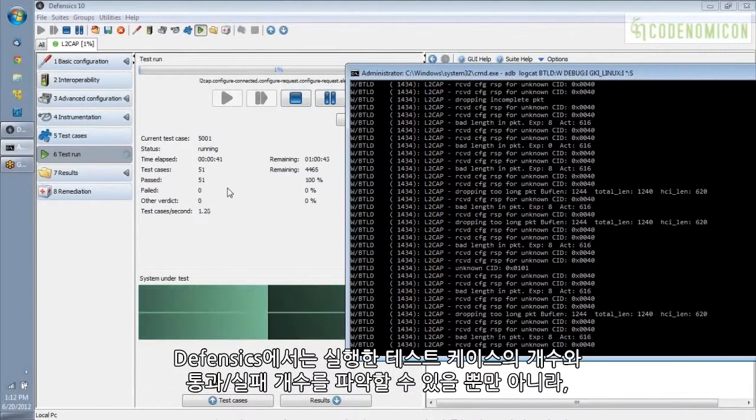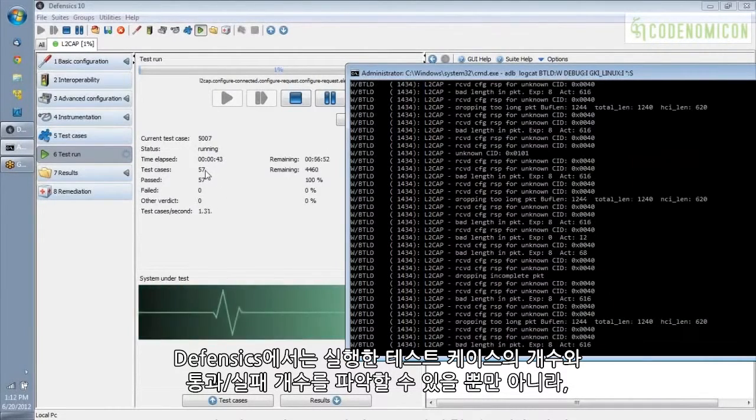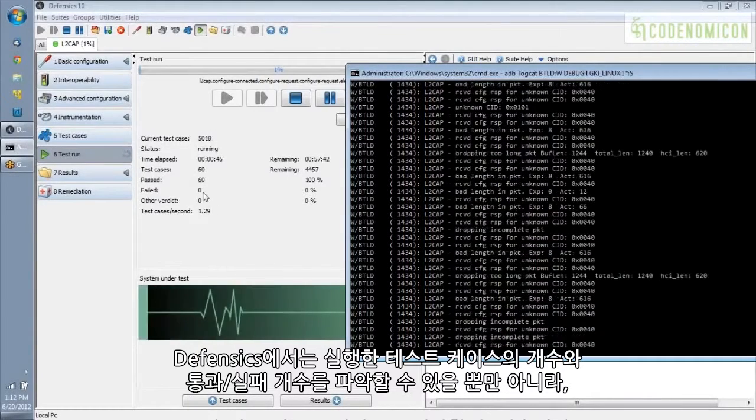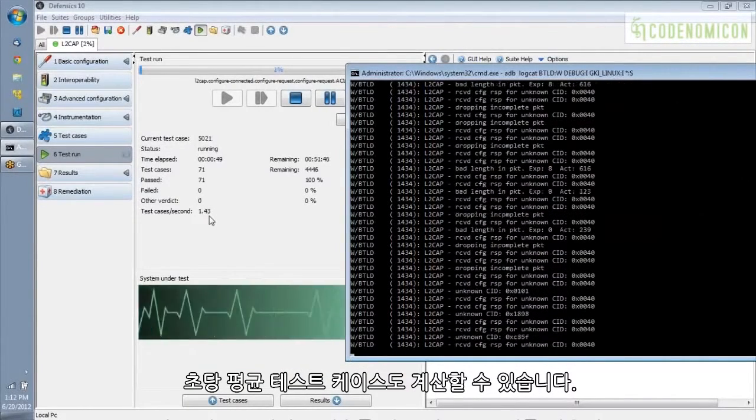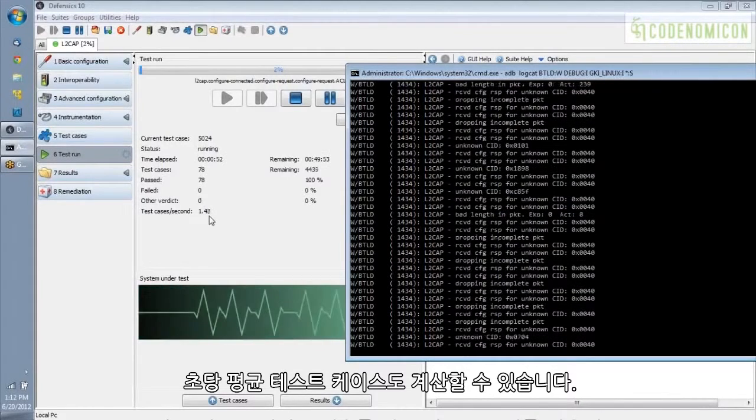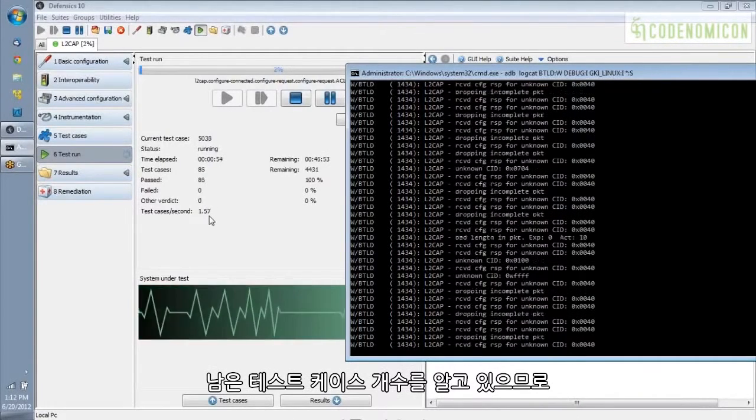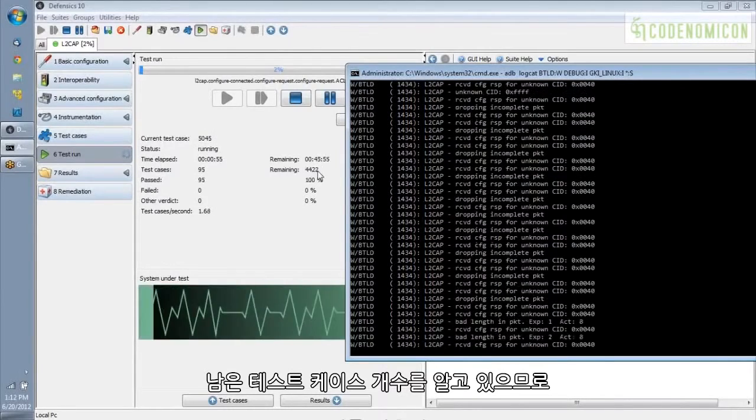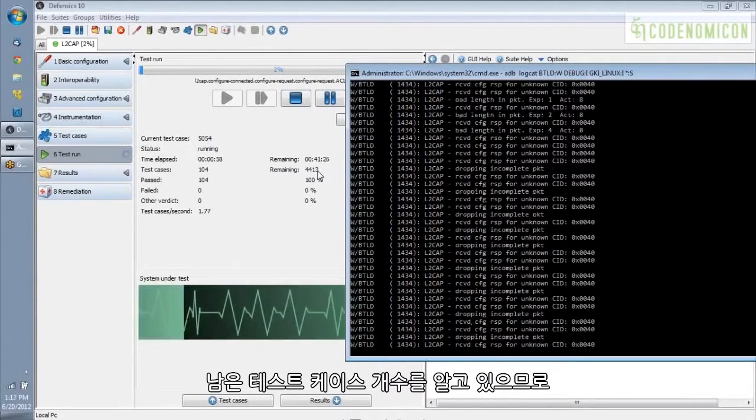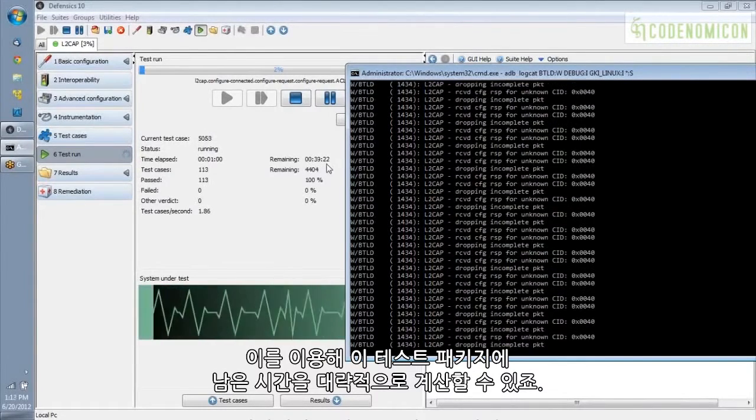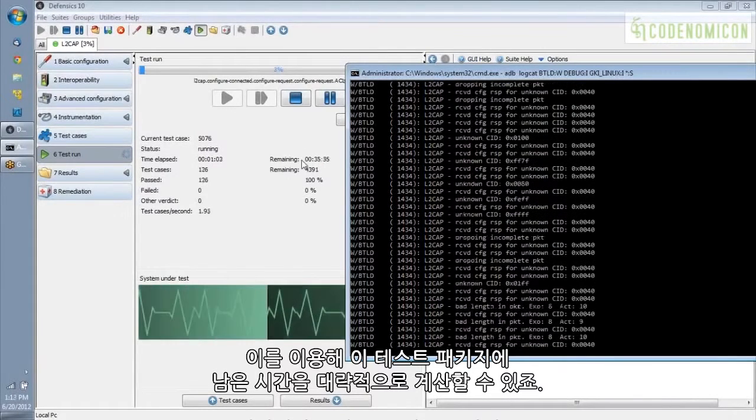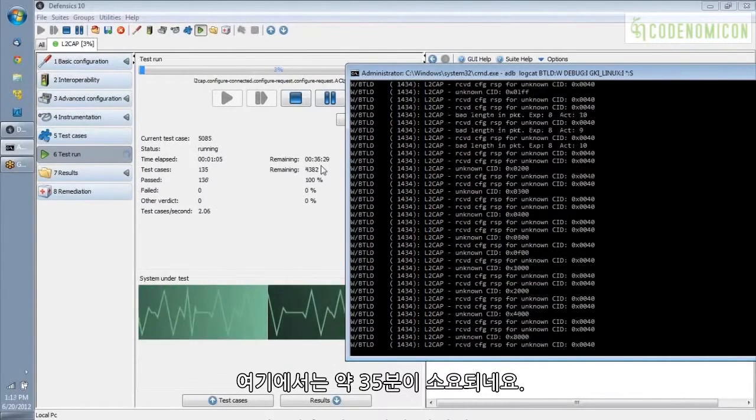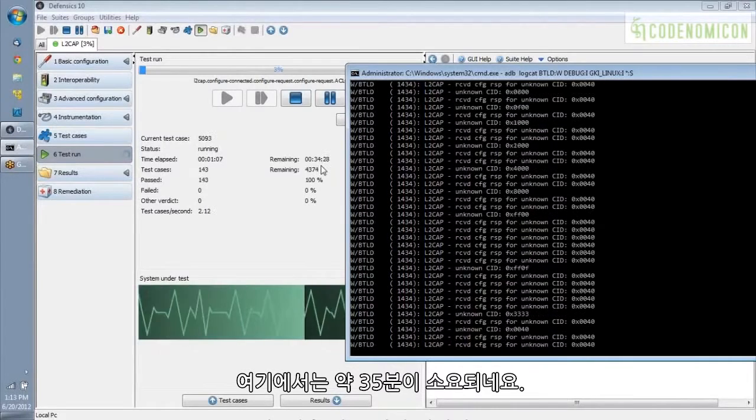In Defensix, we keep track of how many test cases you've run, how many have passed and failed, and we also calculate an average test cases per second speed. Using that, and knowing how many remaining test cases we have, we can approximately calculate the remaining time for this test suite. So you can see here it's hovering around 35 minutes.